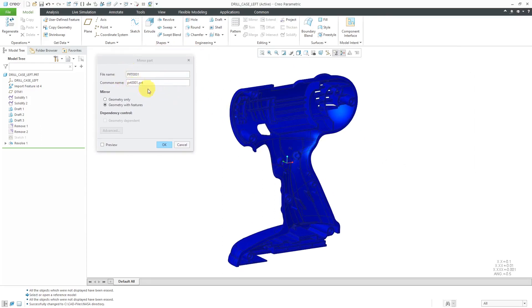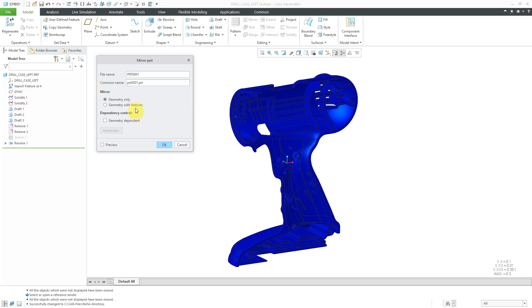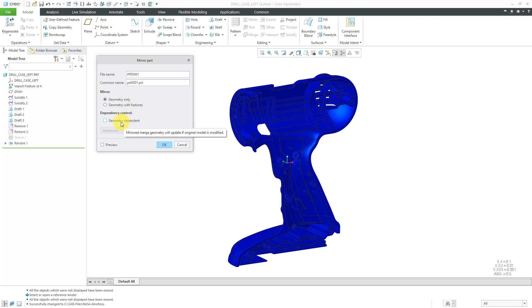Let's start off with the Geometry Only option. You have Geometry Only or Geometry with Features and also Geometry Dependent. With Geometry Only, it's just going to give us a part with a single feature that is the mirrored version of the geometry. Here we have the option to turn off Geometry Dependents so that if the original part changes, then our new part will automatically update.